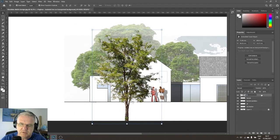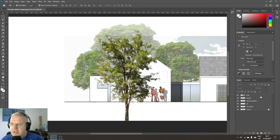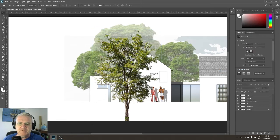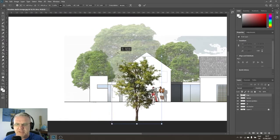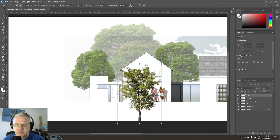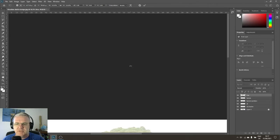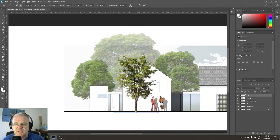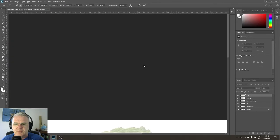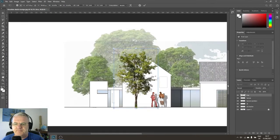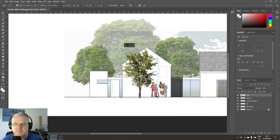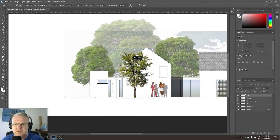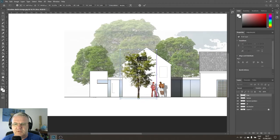I'll rename the layer 'tree' and then rasterize the layer. PNGs typically don't come in rasterized, and sometimes you need to rasterize in order to manipulate them. Then I'll shrink it down and bring it to where I want it on the building.